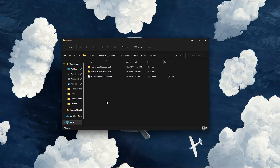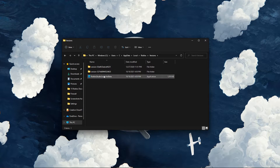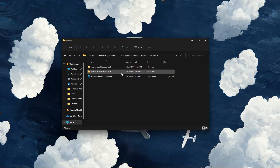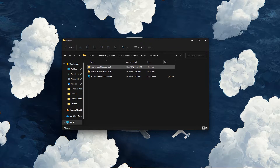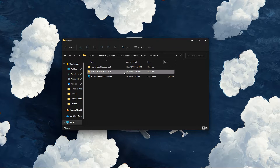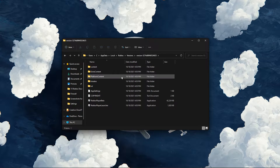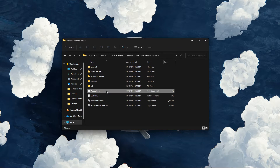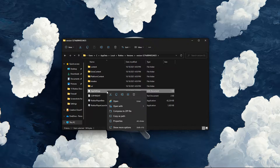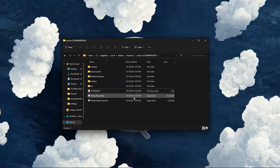When this is done, navigate to the versions folder, and here open up the most recent folder. Make sure to delete the AppSettings XML document.